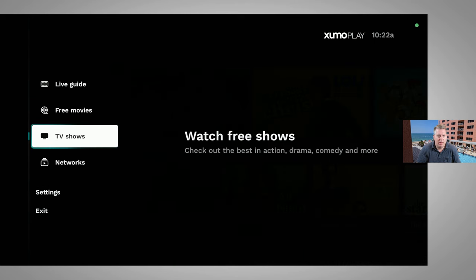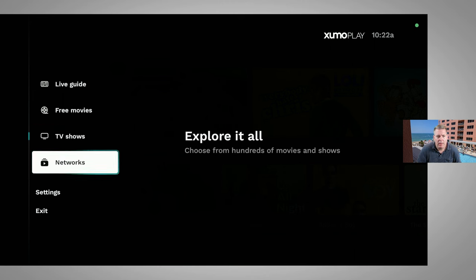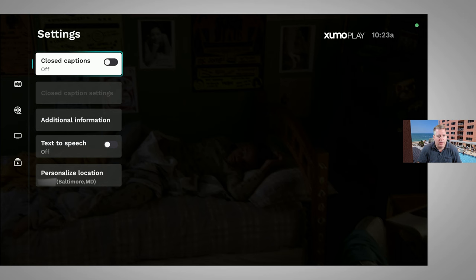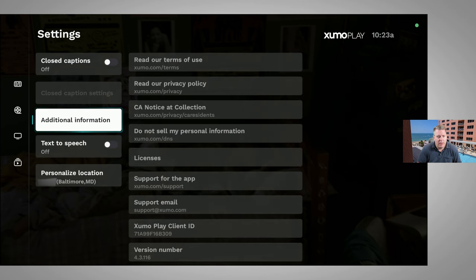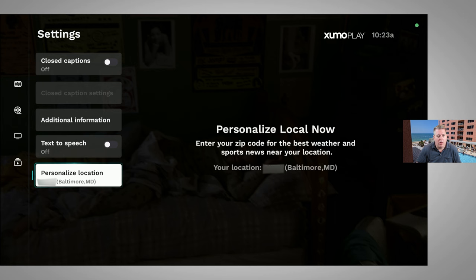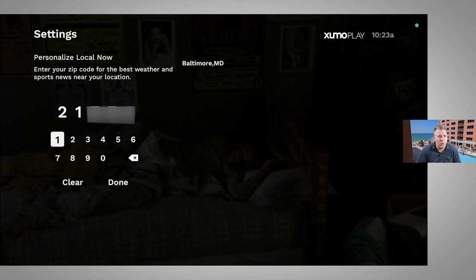One thing I will say is that I would like the app to be a little easier to navigate, although many viewers will be able to figure this out fairly easily. If we go into settings, we have some very basic settings: we can turn closed captioning on or off, get additional information such as support emails, licenses, and privacy policies. We can do text to speech — if I turn that on, it'll read content aloud. And then we can personalize our location — right now it's set to Baltimore — and changing that will customize the weather, news, and sports information to our location.